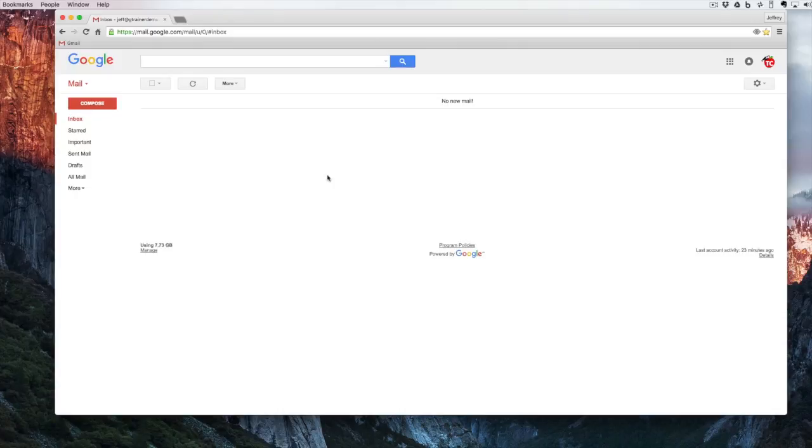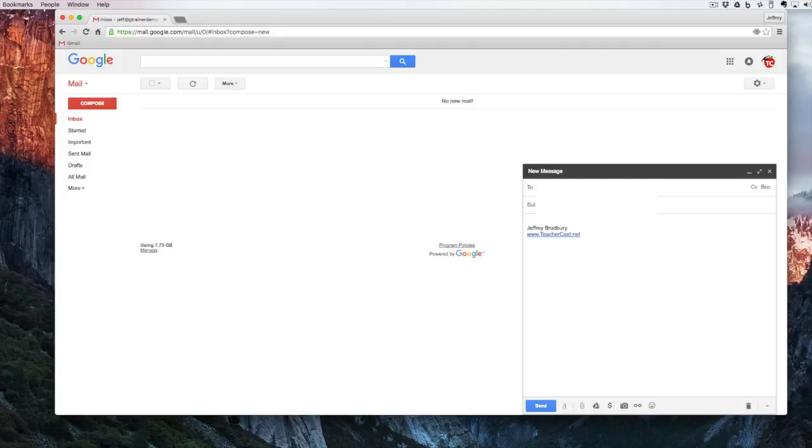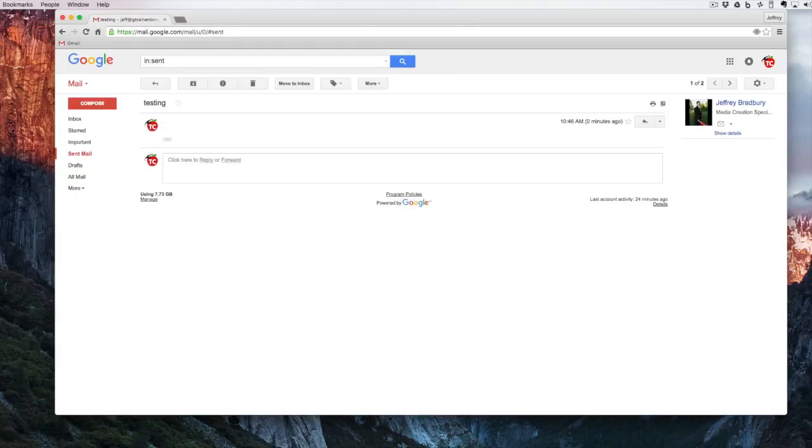Now I'm going to compose a simple email message and I'm going to send it to myself. Going to change the signature too. And as soon as I hit the send button, that email goes out. It says your message has been sent and I can view the message. It now takes me to my sent email and I can see the email that I sent.